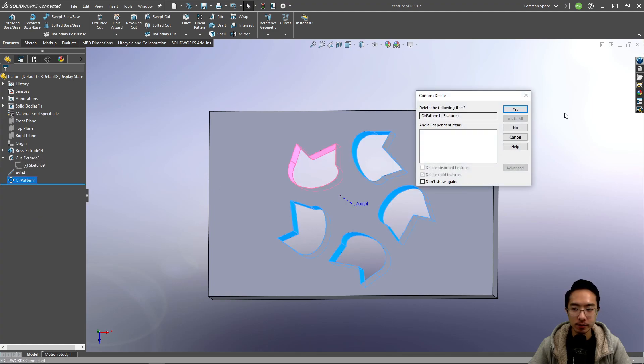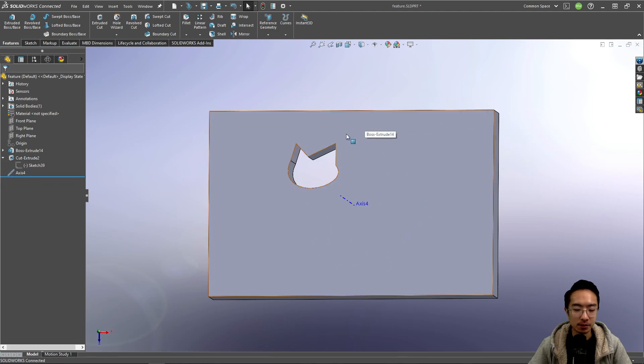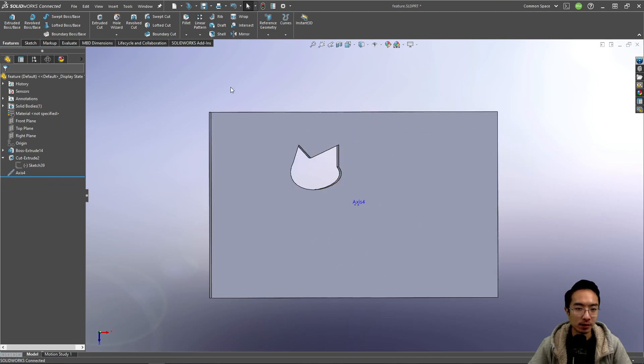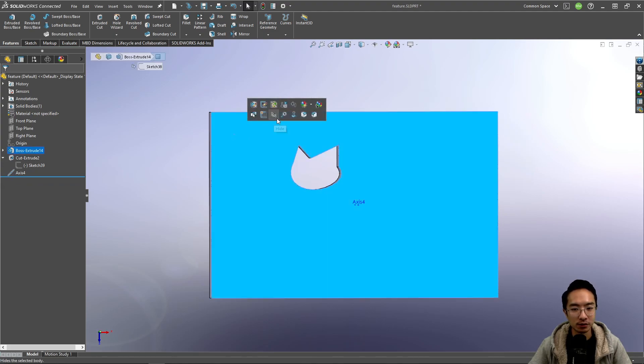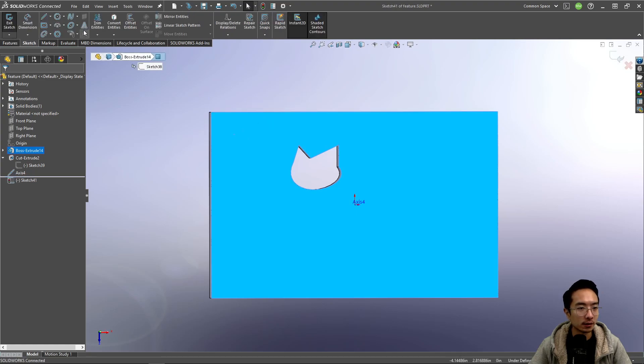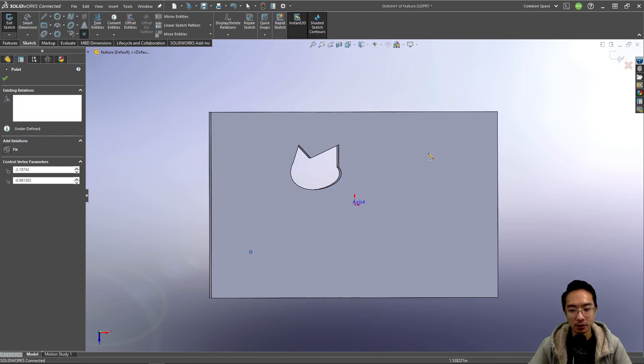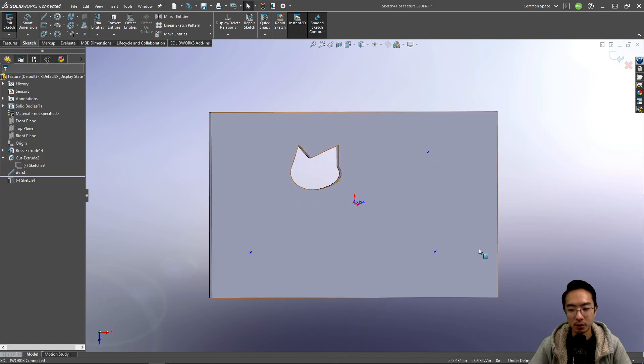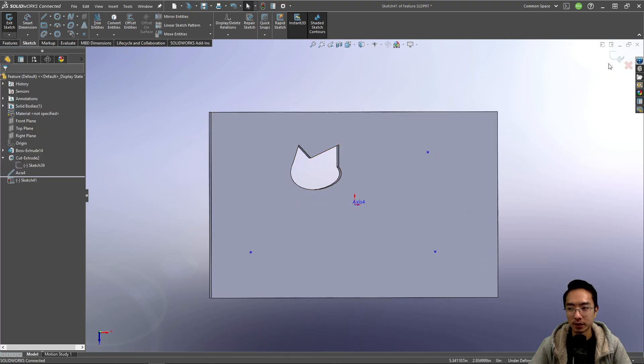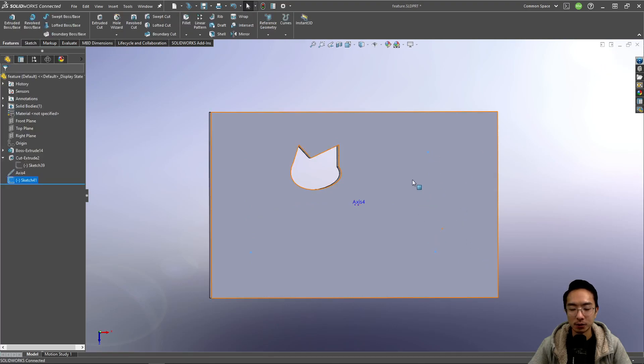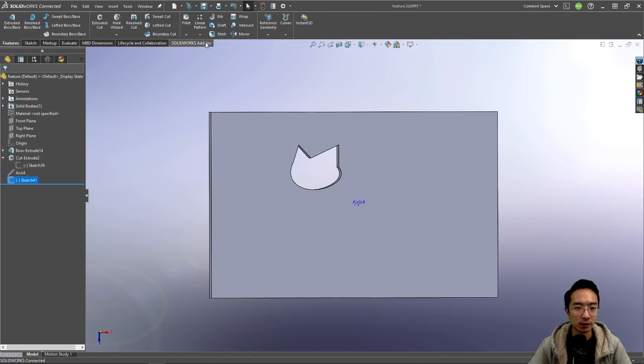Sometimes your pattern may be irregular, so that's where the sketch driven pattern might come in handy. For a sketch driven pattern, what it'll require is points that will specify the location of it.